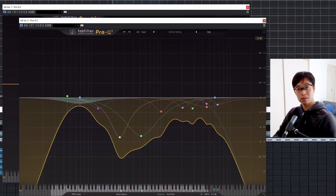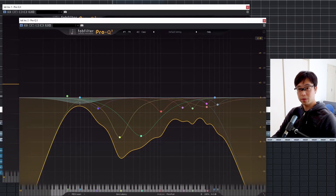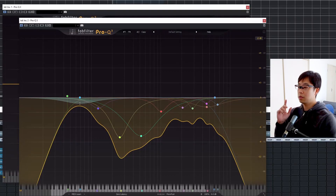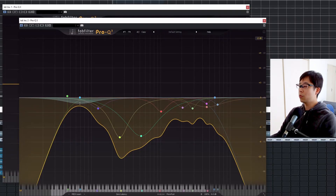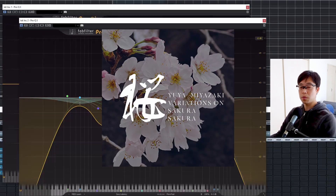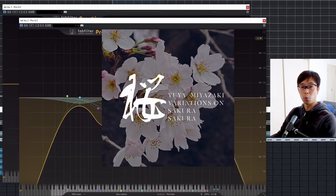In order to understand the importance of low-pass filter, let's take a look at a kick. By the way, this is a song called Sakura, released around a month ago, written by me.